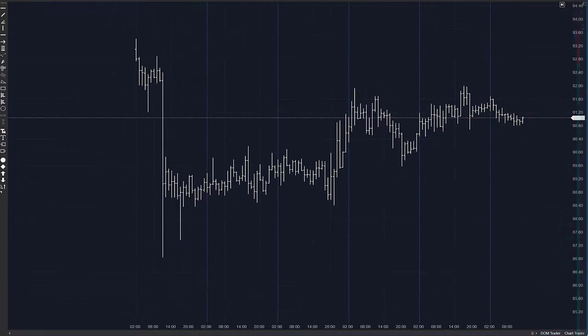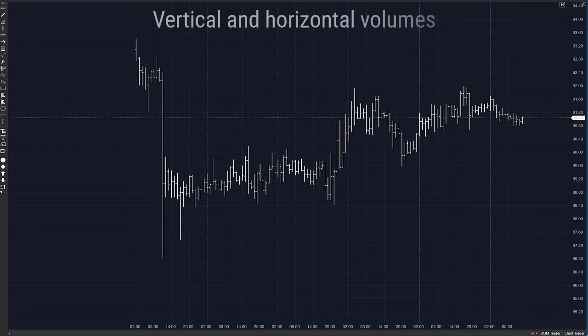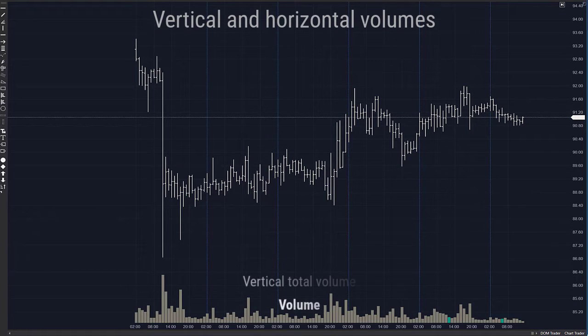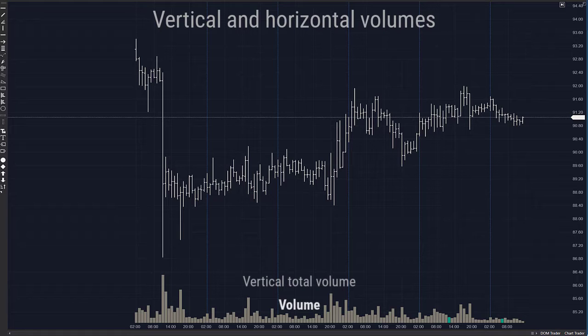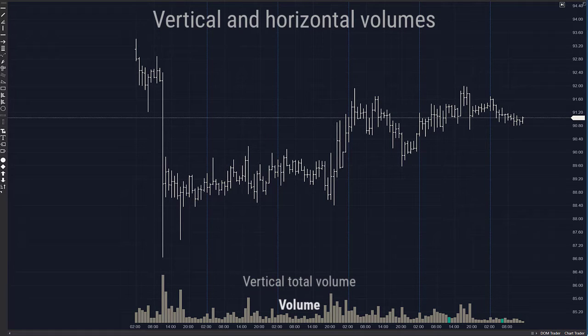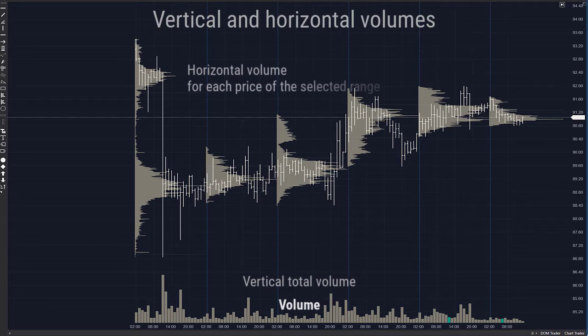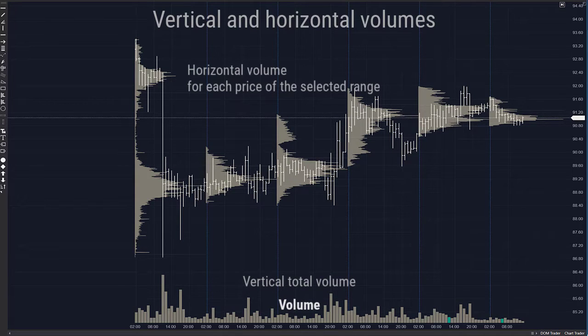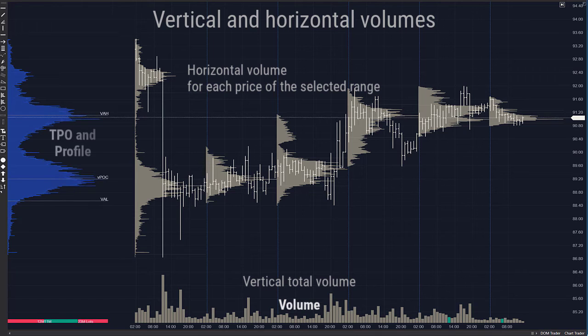If you study volume analysis, you are sure to come across vertical and horizontal volumes. Vertical volume shows in the form of a histogram under the chart how many contracts were traded during a certain period of time. Horizontal volume shows how many contracts were traded at each price level during a certain period of time.